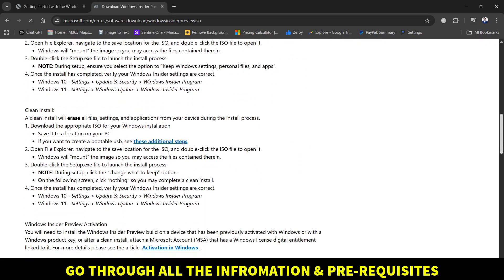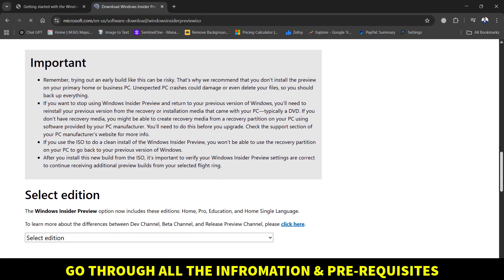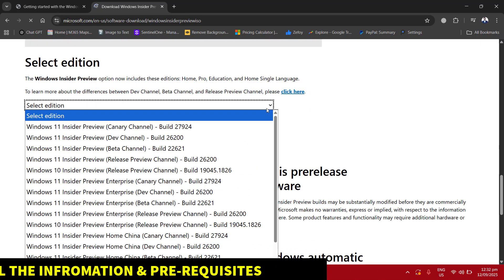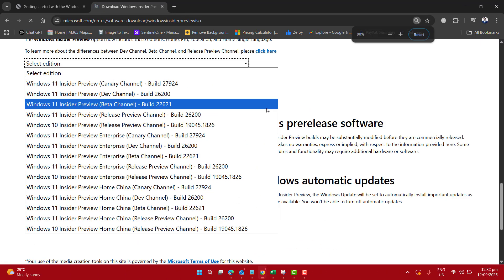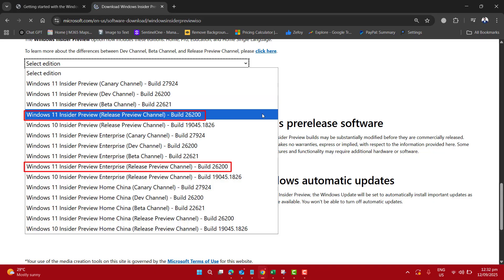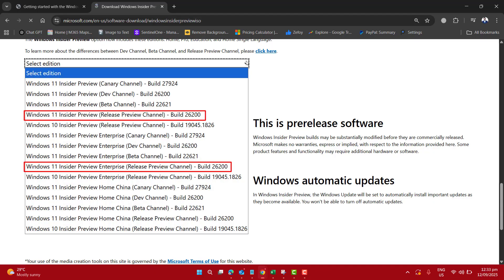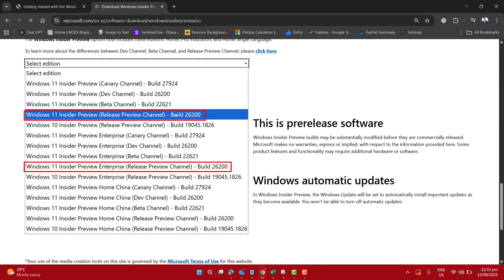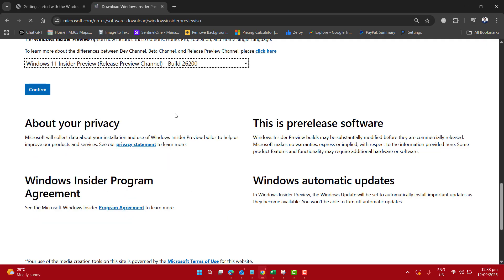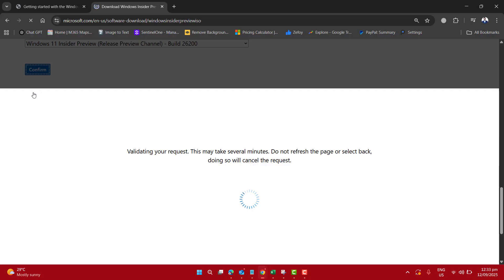Now just go through all the instructions and details about the installation and downloading. Here we are about to select the edition to download. There are two editions we could download: Windows 11 Insider Preview release preview channel, which is build 26200, and Windows Insider Preview Enterprise release preview channel, build 26200. So here I am going to select the first one, build 26200, and let's confirm it.